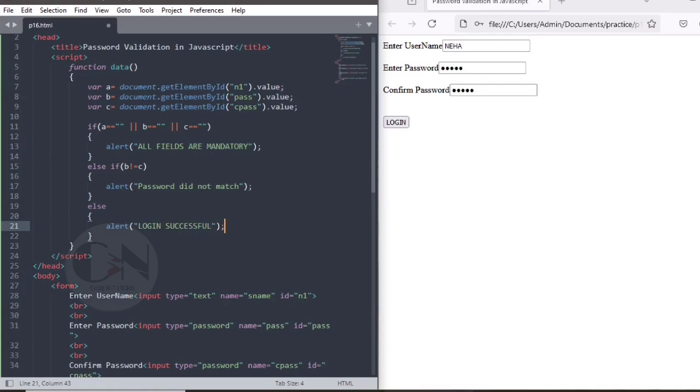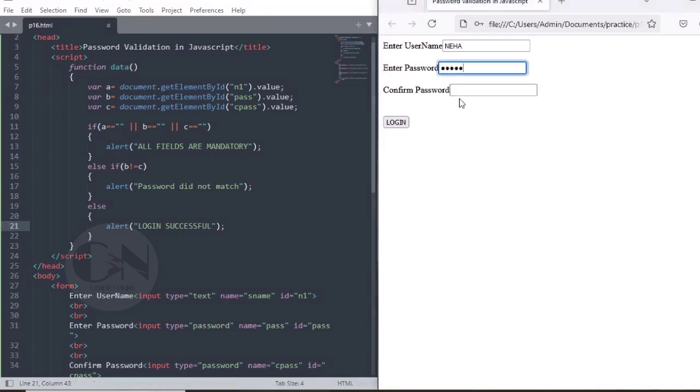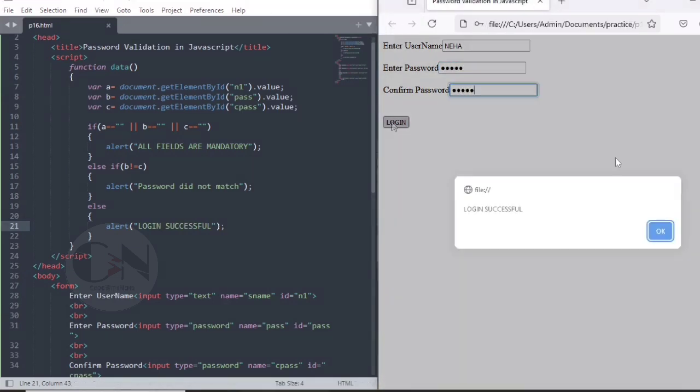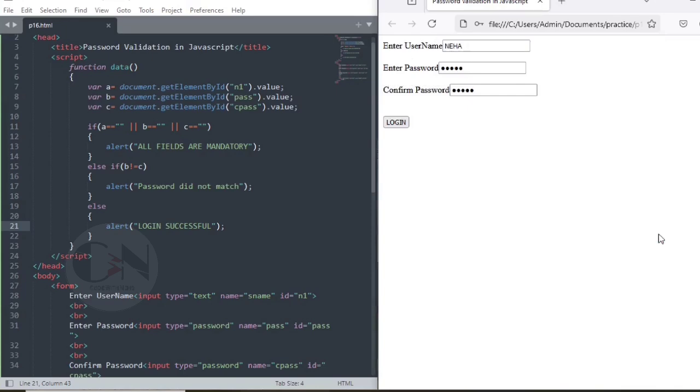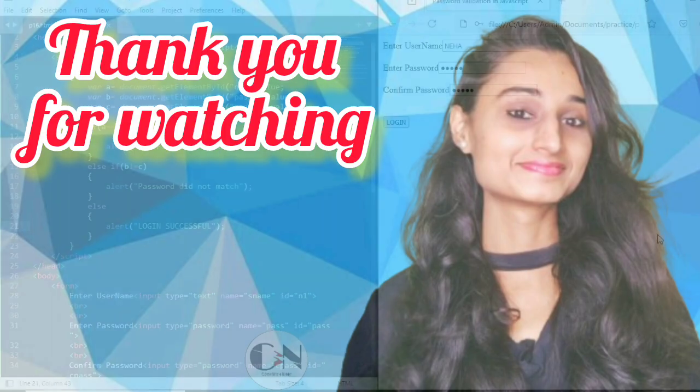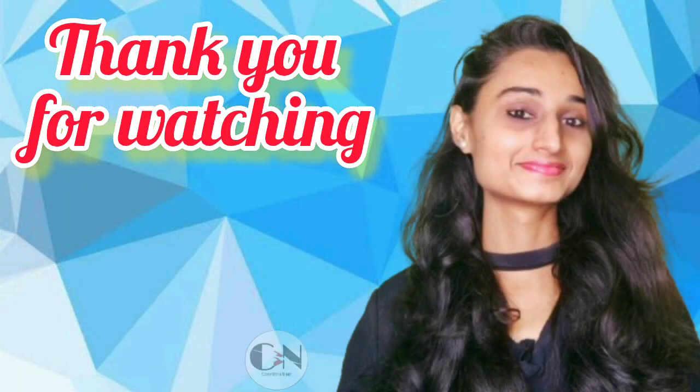Hope you all will get some help from this video. If so, then don't forget to subscribe my channel Code With Neha and press the bell icon to never miss an update. See you in the next video. Till then, stay safe, stay happy.